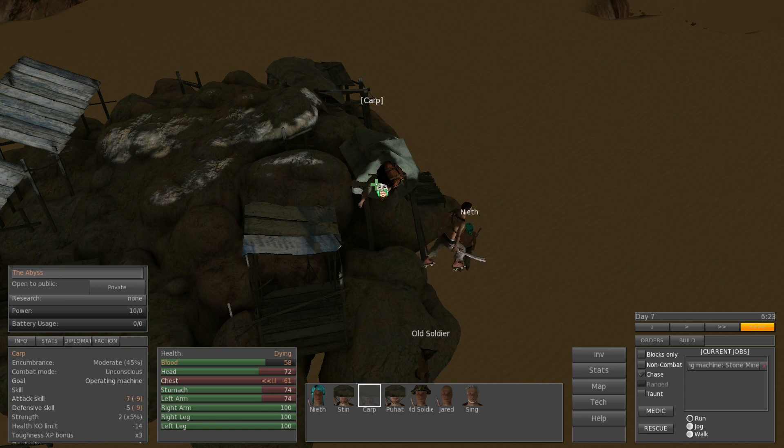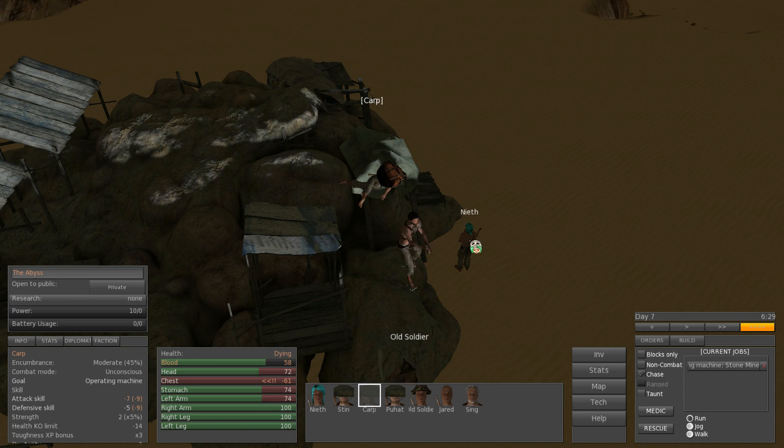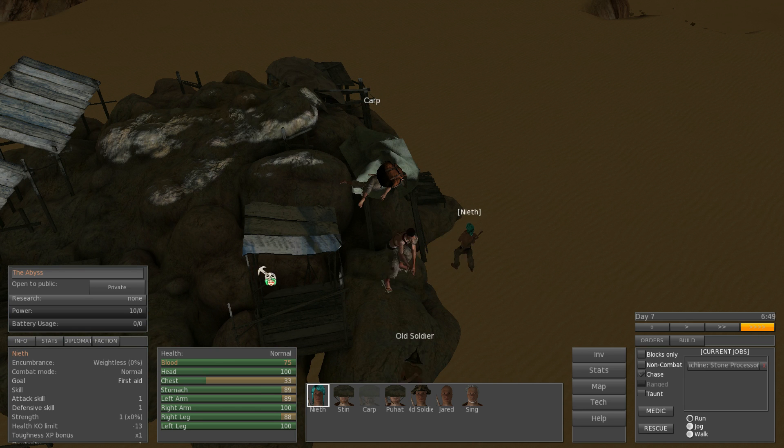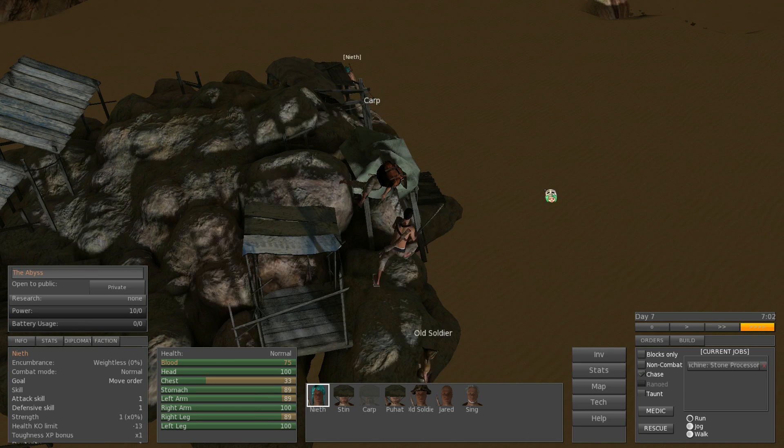Ah, dear. Aeth, heal him. Do something. Get up there. Somehow.